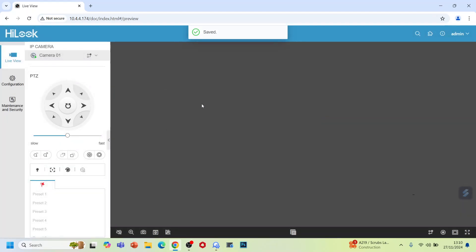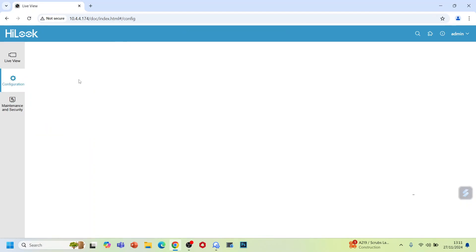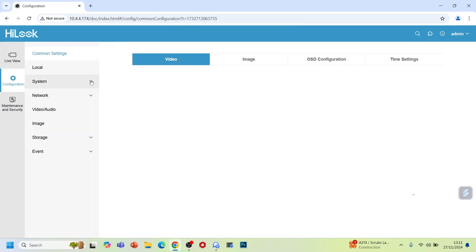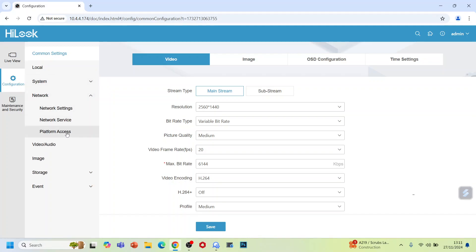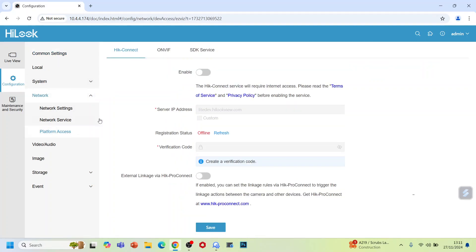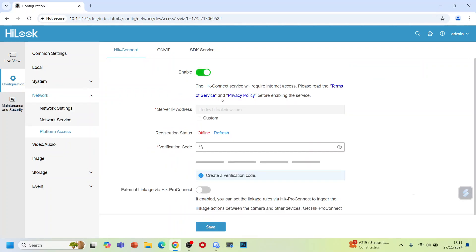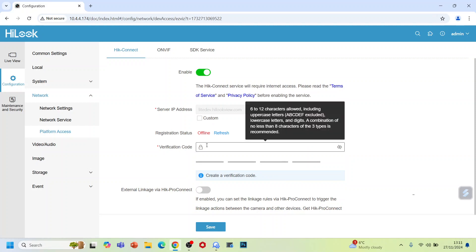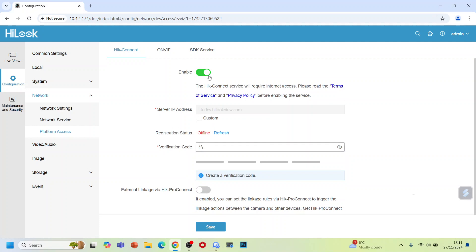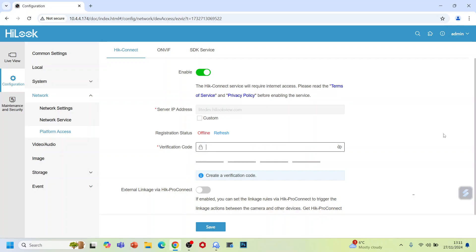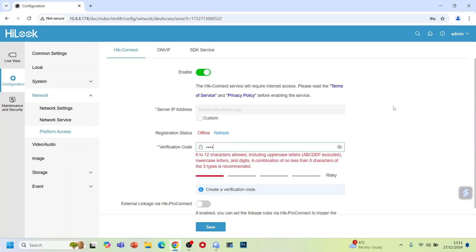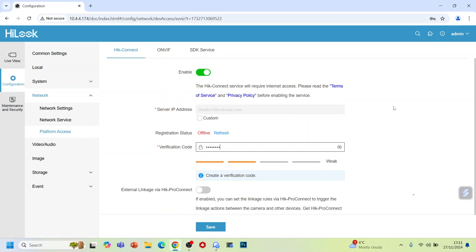Now what we are going to do is configure to make this camera online. Go to Configuration, then Network, then Platform Access, because you want to see this camera online in the mobile app as well. You need to enable this and then put the verification code. We can create the verification code. Then enable Hik-Connect on your network. You can leave this one, then save.